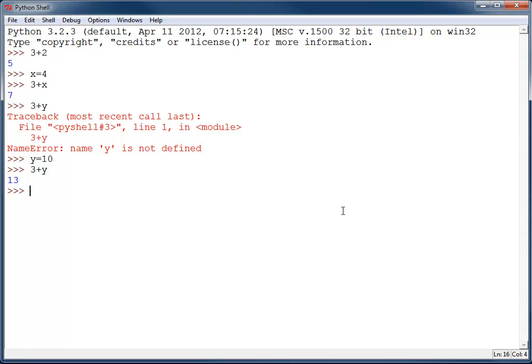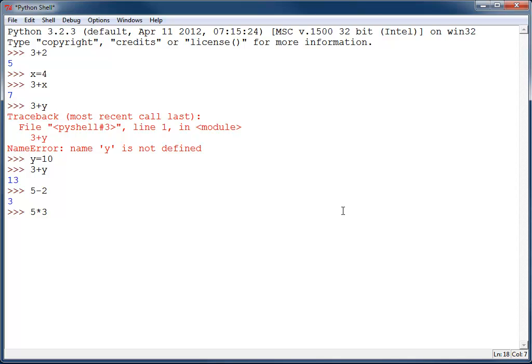Now, there are other operators we can do. 5 minus 2 for subtraction, that seems pretty straightforward. Another one that could seem straightforward at first, but there's a few little oddities, is multiplication. You can use the asterisk for multiplication, so 5 times 3 gives you 15.